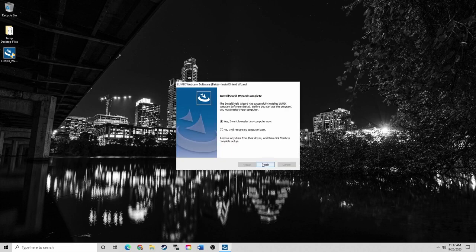As a quick point, it is typically good practice to restart your computer after any program install. So I'm going to restart my computer now.